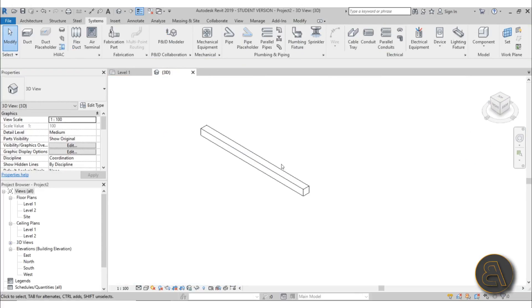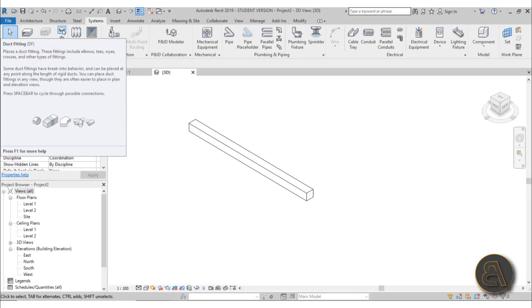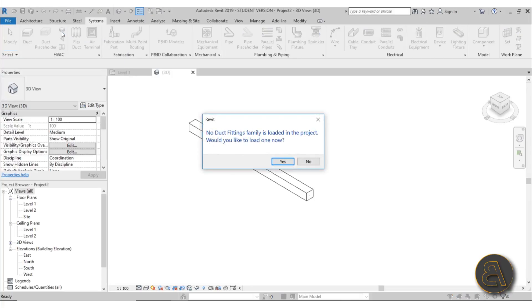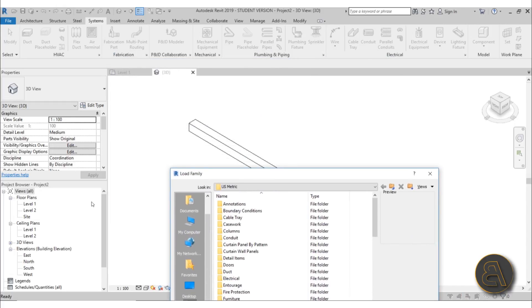In order to make ducting functional within the architectural template we have to load in some families. When you try to place a connected duct, Revit gives a warning message saying you don't have any duct fittings loaded and asks if you'd like to load some. Click yes to make this architectural template functional for ducting.